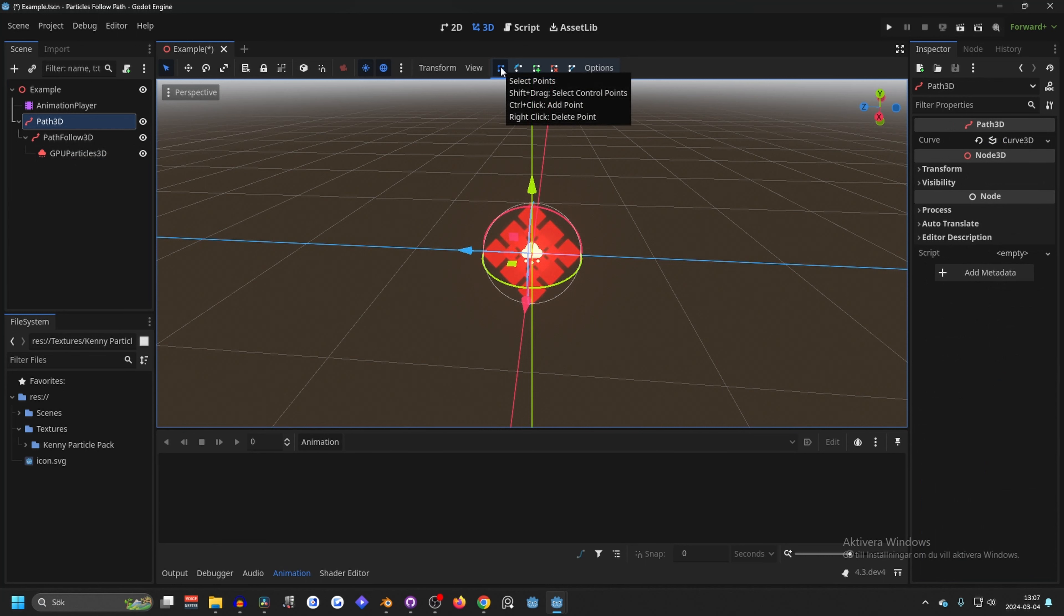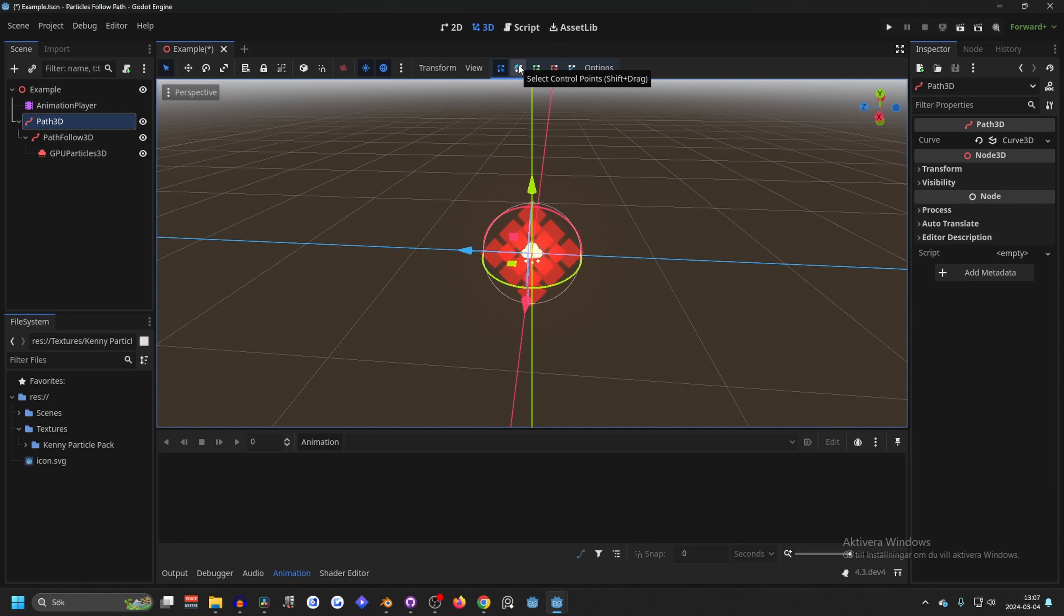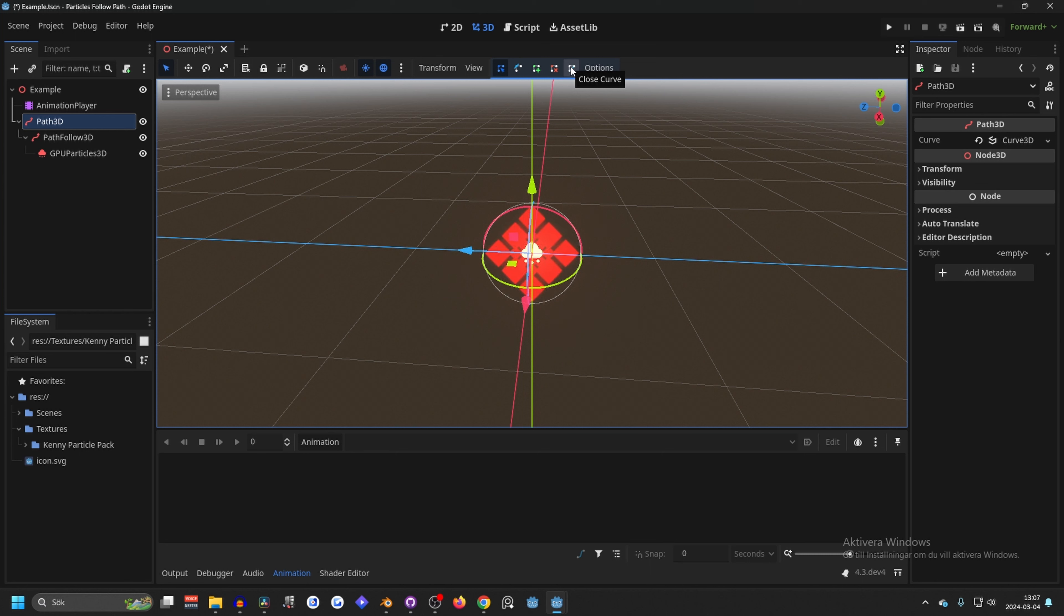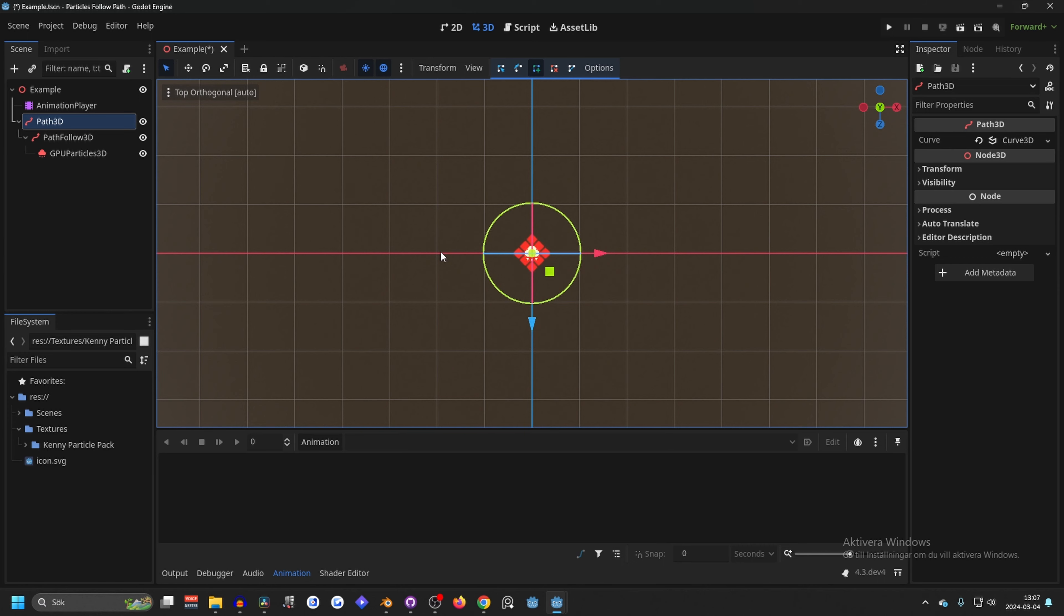Now we have to make our path. So up here in the top middle, you will see that there's select points, there is control points, add points, remove points or delete points, and close curve and options. If we go into the top view by hitting Y here in the axis, we can see it from the top view.